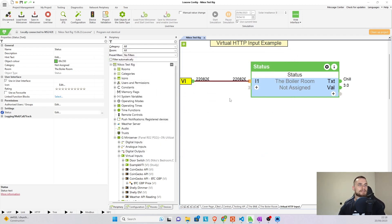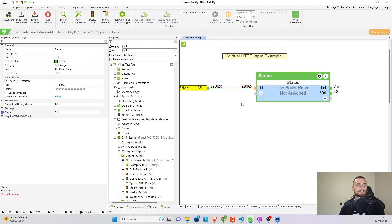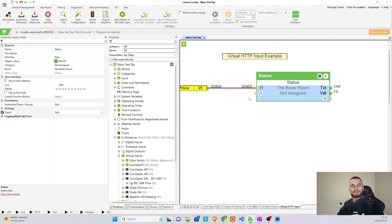So that was a very brief introduction to the virtual HTTP input. Let me know if you have any questions down in the comments, and what you would like to see next. Up till next time. See you guys. Cheers.